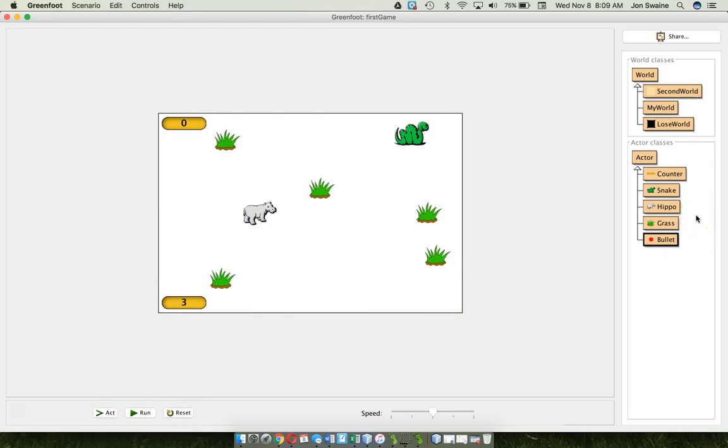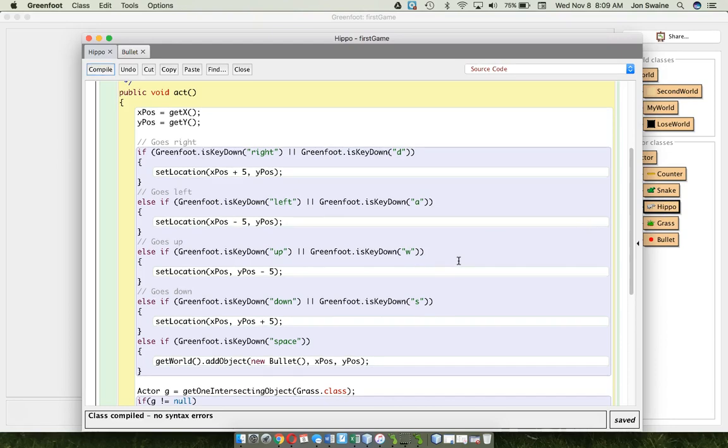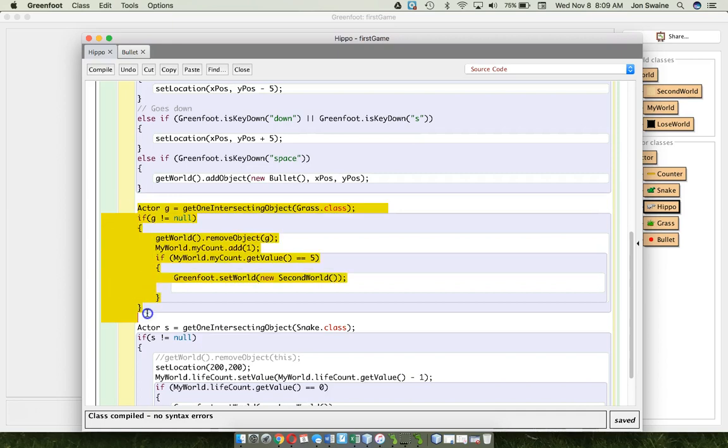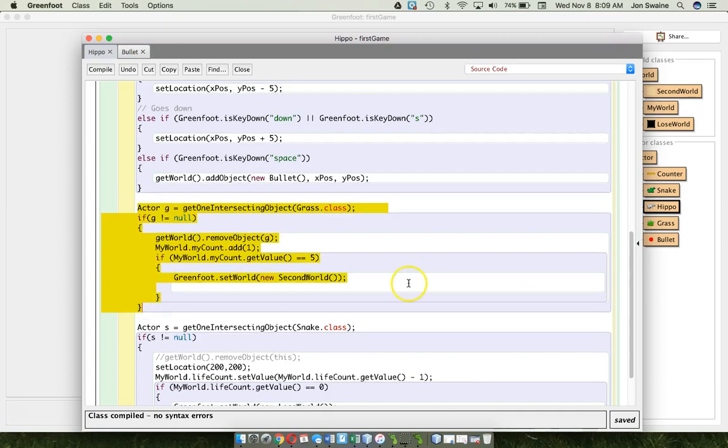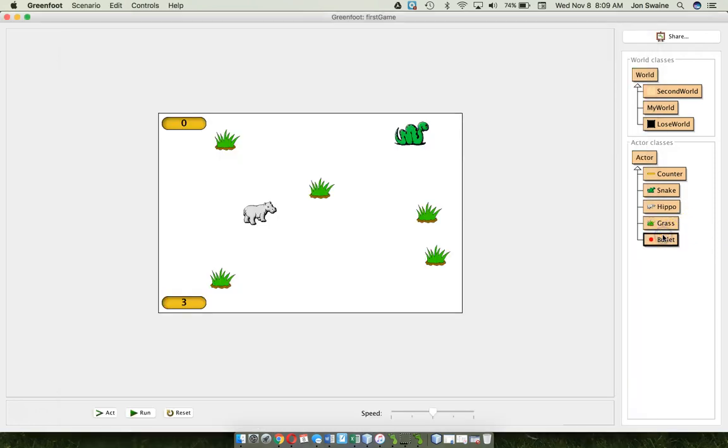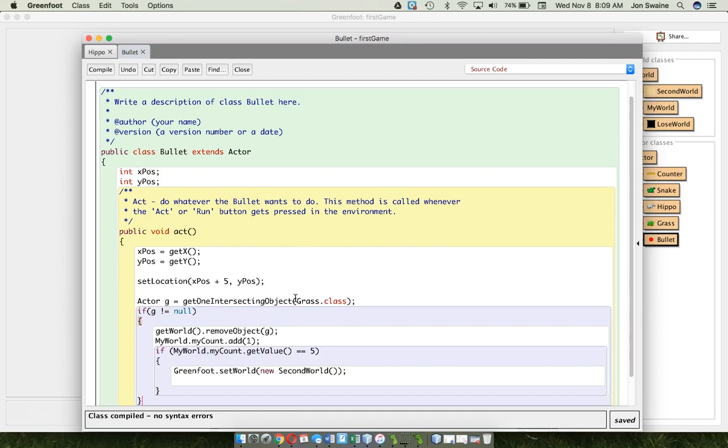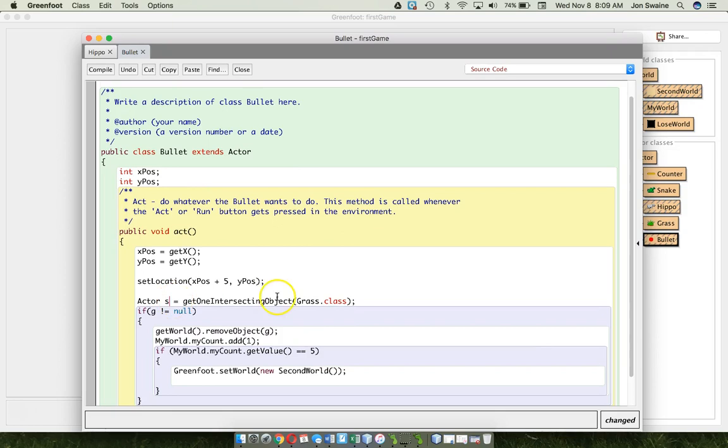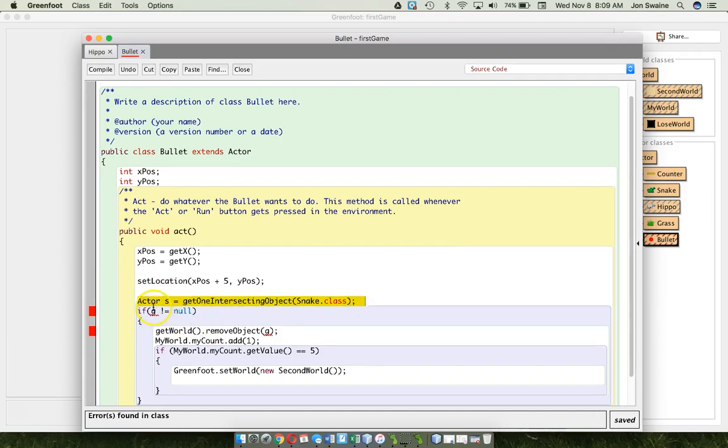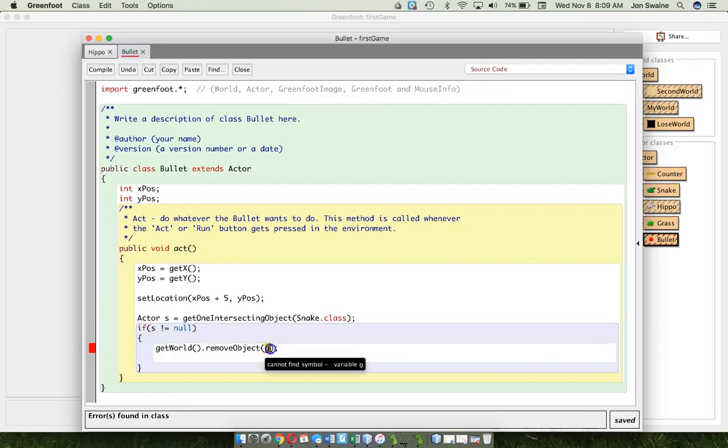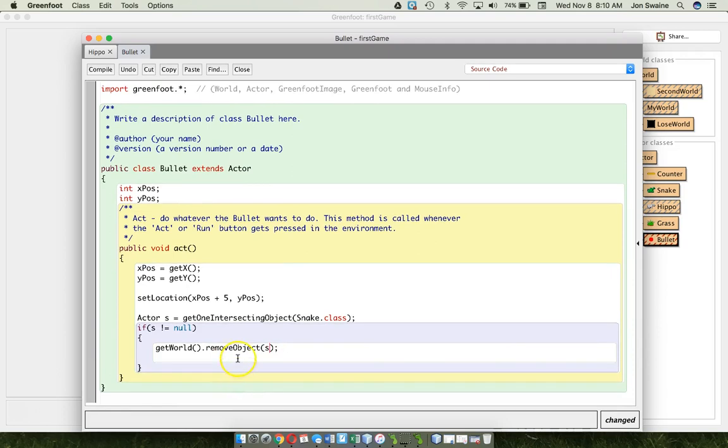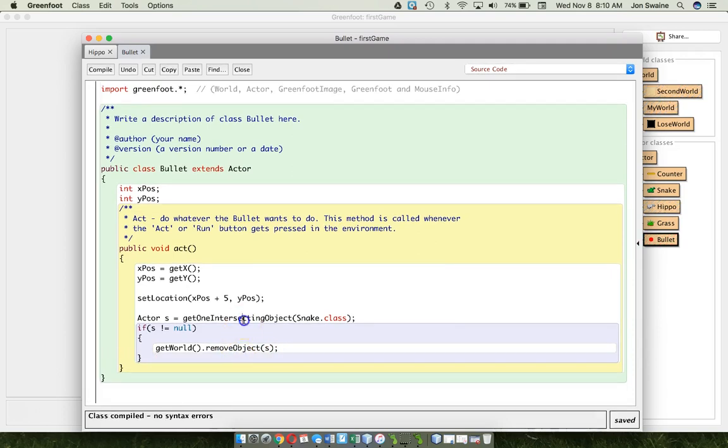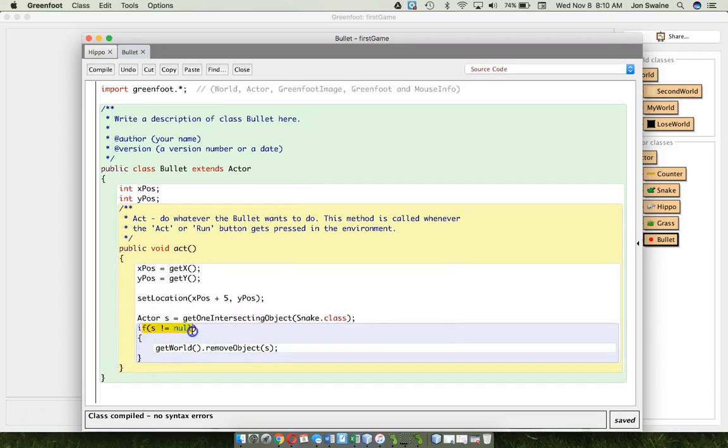So, we've got bullet on screen. We've got bullet moving. Now, we need bullet to interact with snake. Right? So, I think, where have I done interaction stuff? Like, where have I done intersection? And, look. I've got an example right here. I'm going to copy this example. This is where the hippo intersected with the grass. I'm going to go to bullet. And, I'm going to put some code right here. And, I'm going to say actor. Let's say the bullet's trying to hit the snake. So, I'll make that an S. And, I'm going to say if. I'm going to check to see if the bullet is intersecting with the snake. And, if it is. Then, what are we going to remove from the world? We are going to remove the snake. Okay. Like that. So, again. Is the bullet hitting the snake? If it is hitting the snake. We remove it from the world.